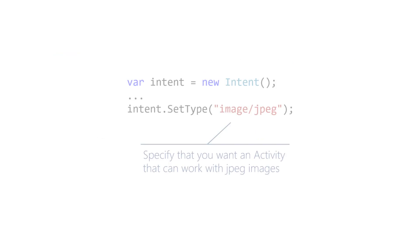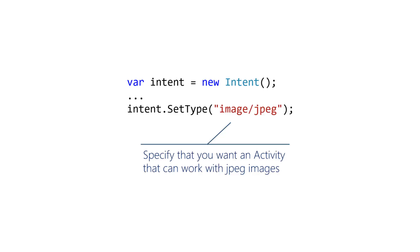Use the SetType method to set the MIME type in an intent. Note that SetData and SetType are mutually exclusive. Calling either of these clears the values set by the other. There is a SetData and Type method for the rare cases when you need to set both.